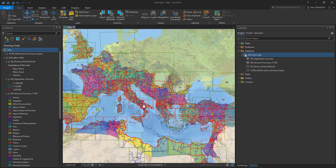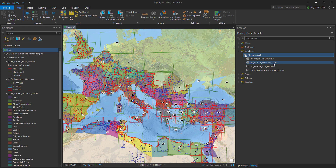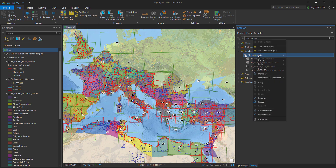The geodatabase in the catalog pane, however, contains only a flat list of available layers. With 4 datasets it is still very manageable, but with 30 layers it will become cluttered very fast. This problem can be tackled by creating a feature dataset.